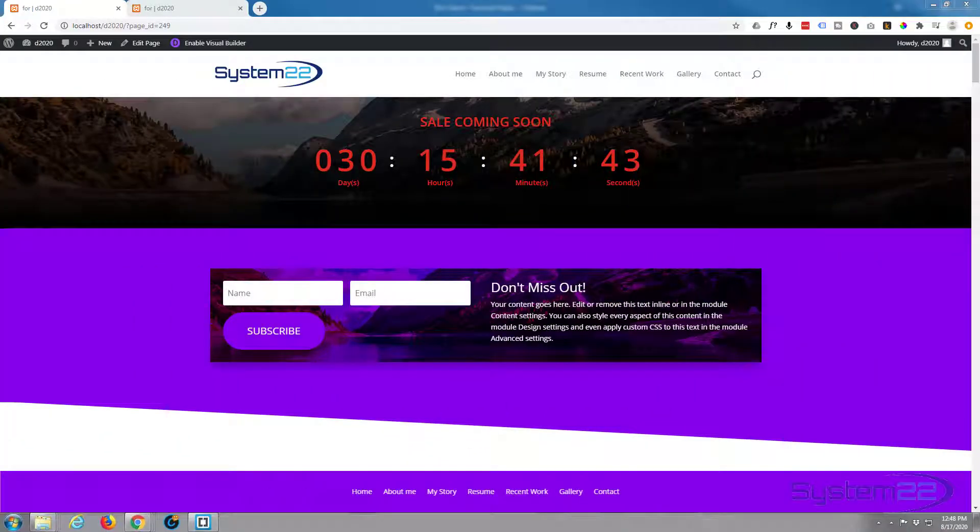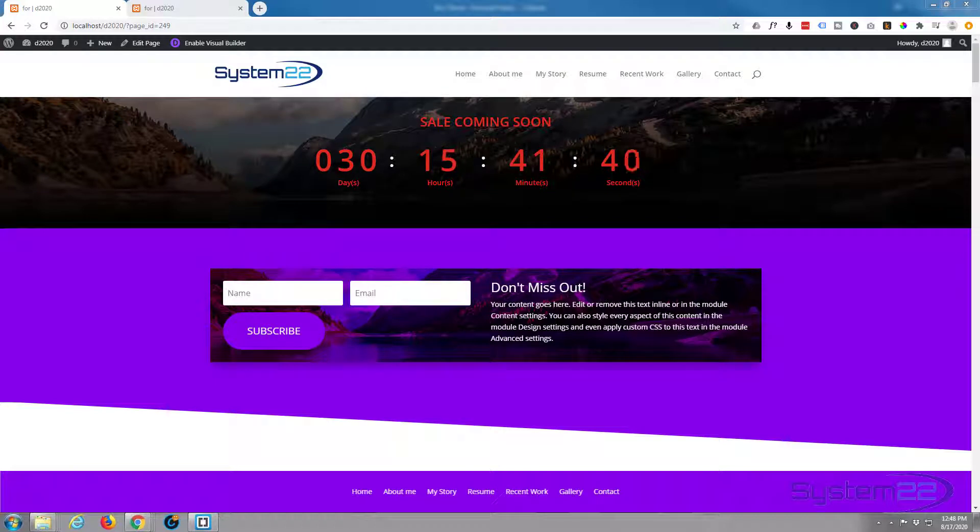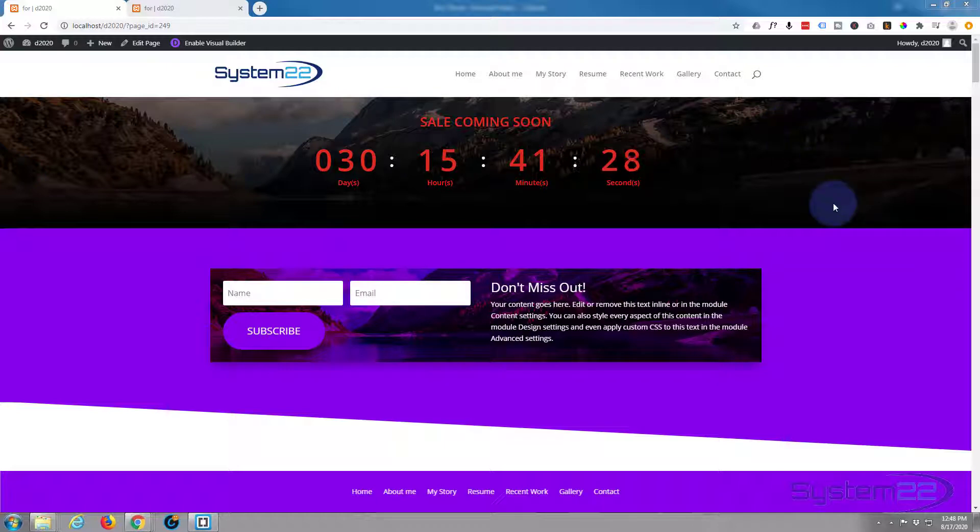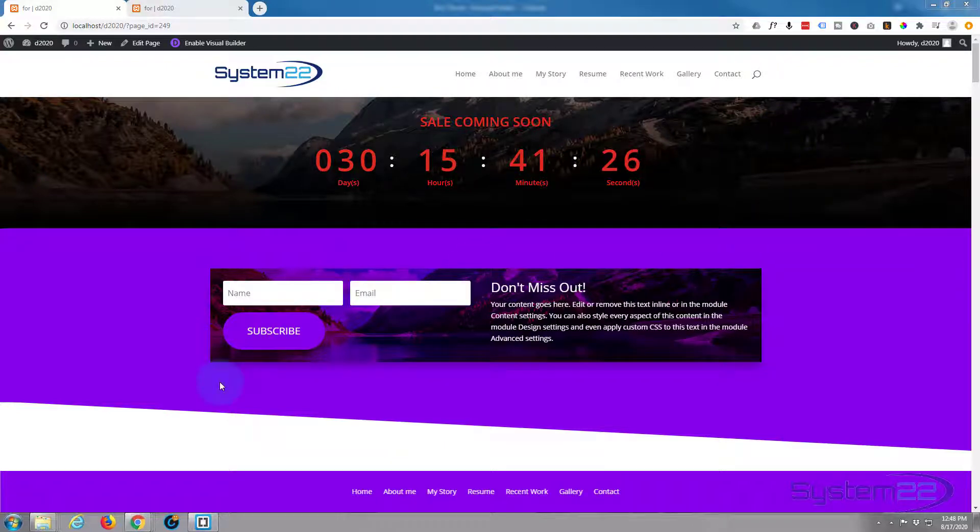Hi guys and welcome to another Divi video. This is Jamie from System 22 and webdesignandtechtips.com. We had a great question: how do I create a sticky bottom menu? A sticky bottom menu is a menu that sticks to the bottom of the page.